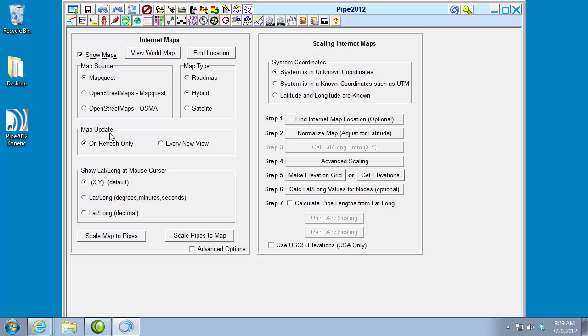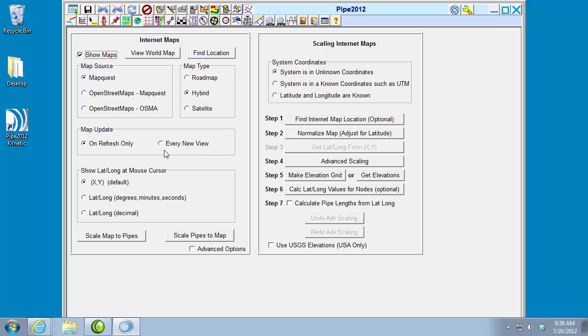This section here, the map update, the default setting is for the map to update on refresh only, which means that as you pan and zoom around the map, it will not refresh unless you click the refresh button. And that's because when you're loading from the internet, there is a lag, and this speeds things up a little bit. You can select to refresh on every new view, so that option is available.